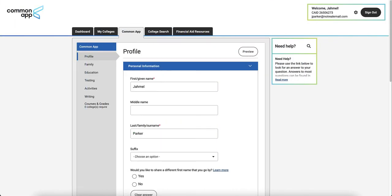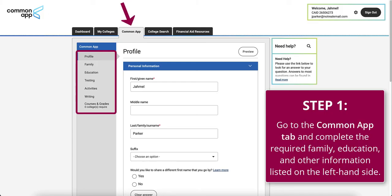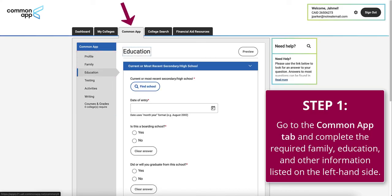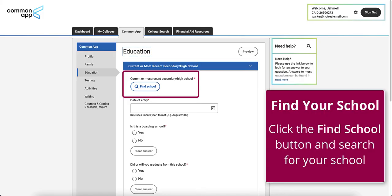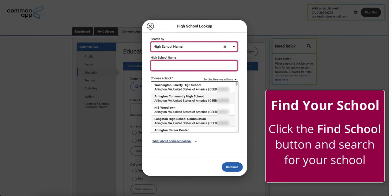Now that you've created your Common App account, follow these next steps to complete your registration. Step 1: Go to the Common App tab and complete the required profile, family, education, and other information listed on the left-hand side. Be sure to go to the Education section and add the school you are currently attending under the area of the page for Current or Most Recent Secondary High School. Simply click the Find School button and search for your school.